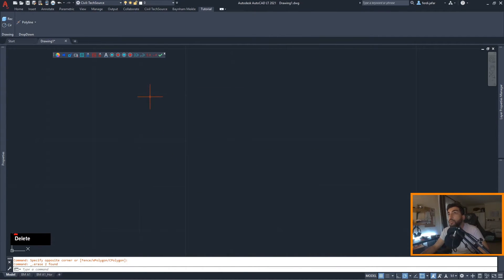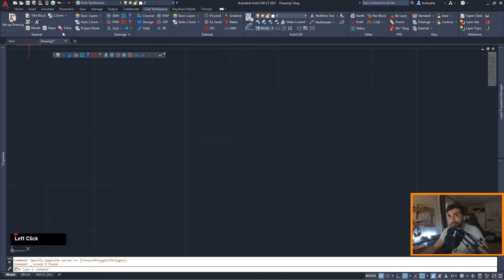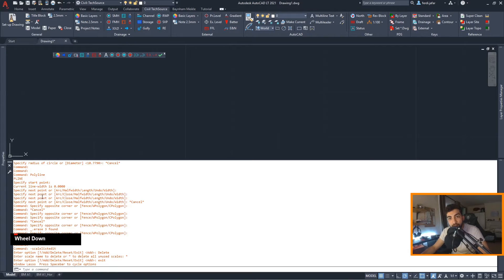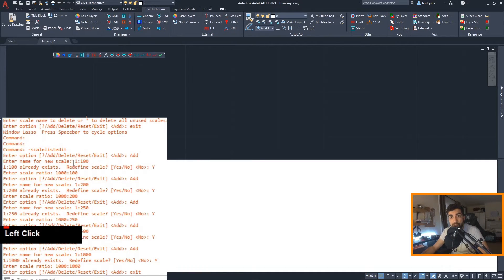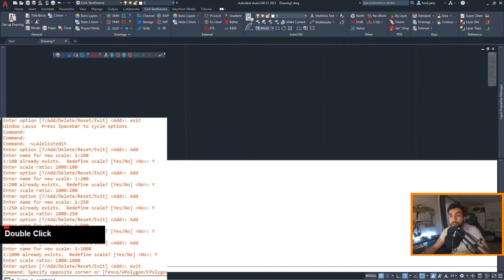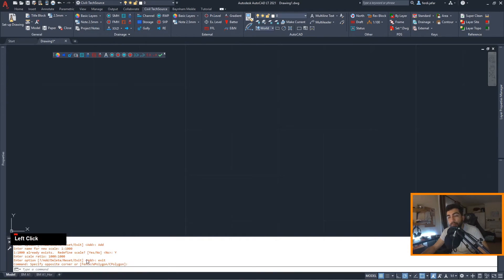The possibilities with the custom user interface are endless. For example, you can create a command to clear the scale list. If I clear the scale list, you can see the commands I went through: Scale List Edit, Delete All, Exit. Then to add a scale of 1:100 — Scale List Add, the scale 1:200 already exists so redefine — yes, add the ratio, and keep going. Basically, if you know how to type those commands in the command prompt, all you have to do is go to CUI and type them into your macro.